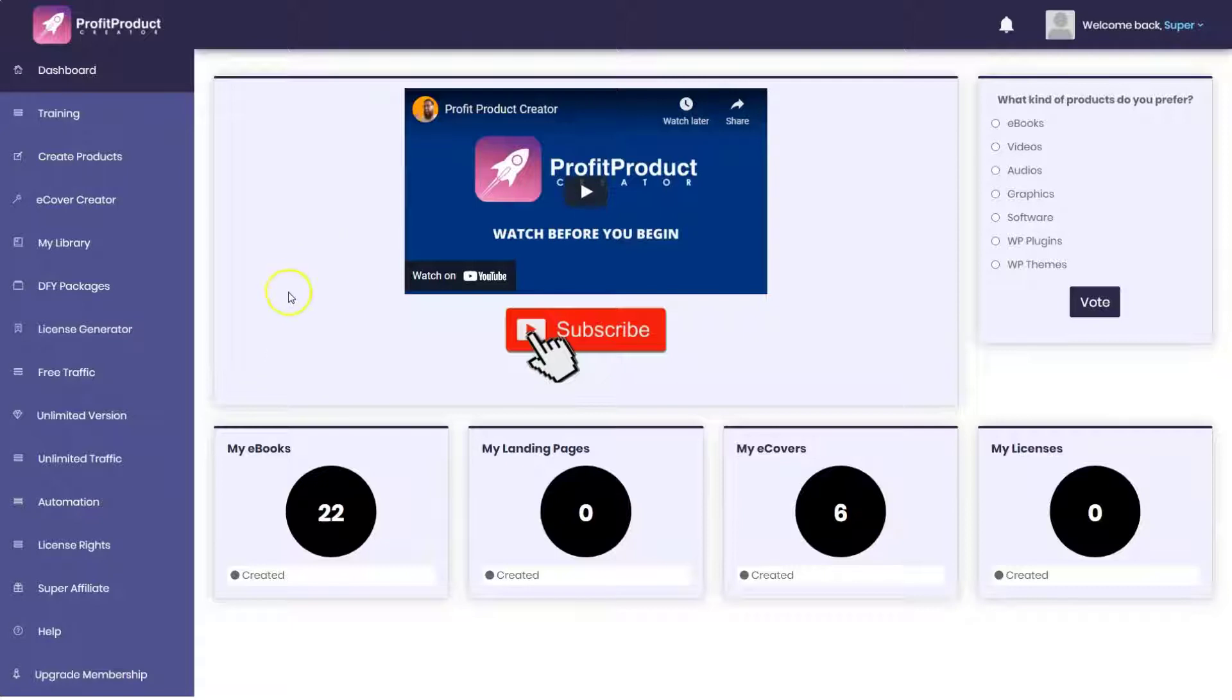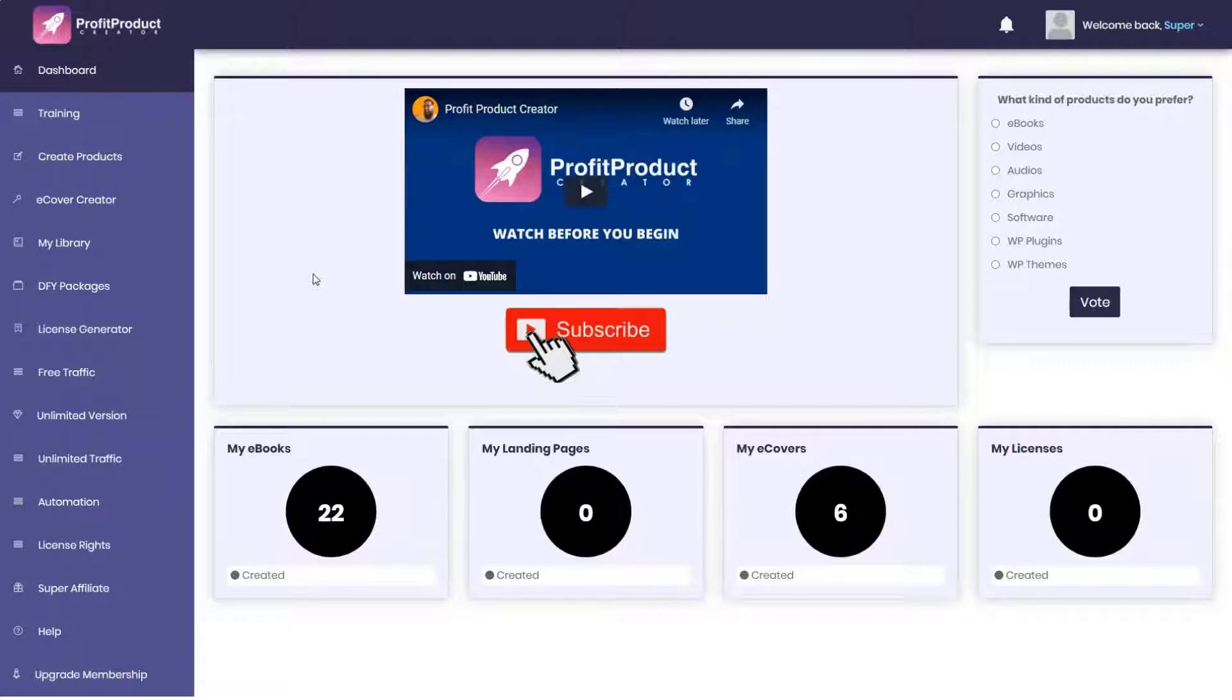To start off, just take a look at this dashboard. Does it look familiar? Of course it does. You would have seen it before if you watch other reviews that I've made of Glenn Kosky's products. The only difference is the color scheme and the logo.